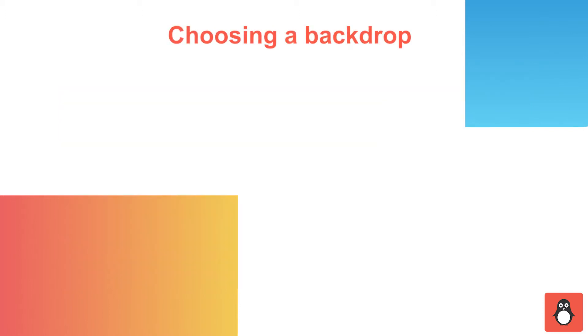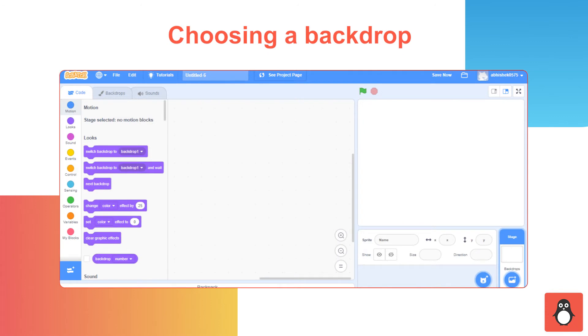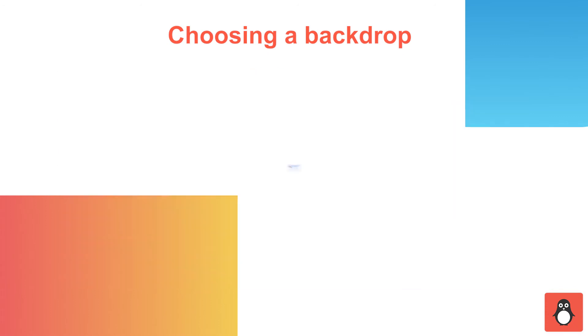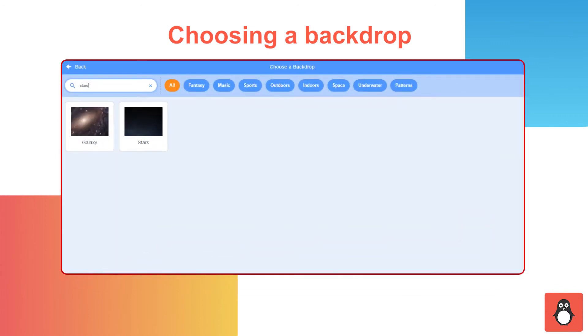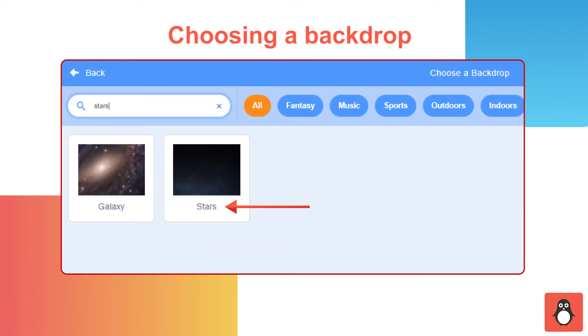In step 4, you need to choose a suitable backdrop for the project. You can click on the Choose a backdrop option at the bottom right corner. Later, type stars in the search bar and select the backdrop of the stars. You can also choose a backdrop of your choice.